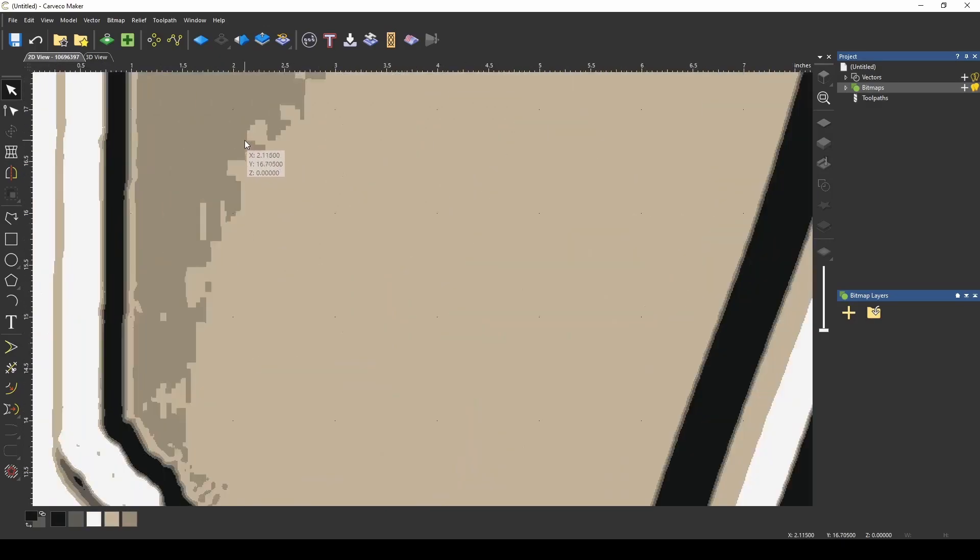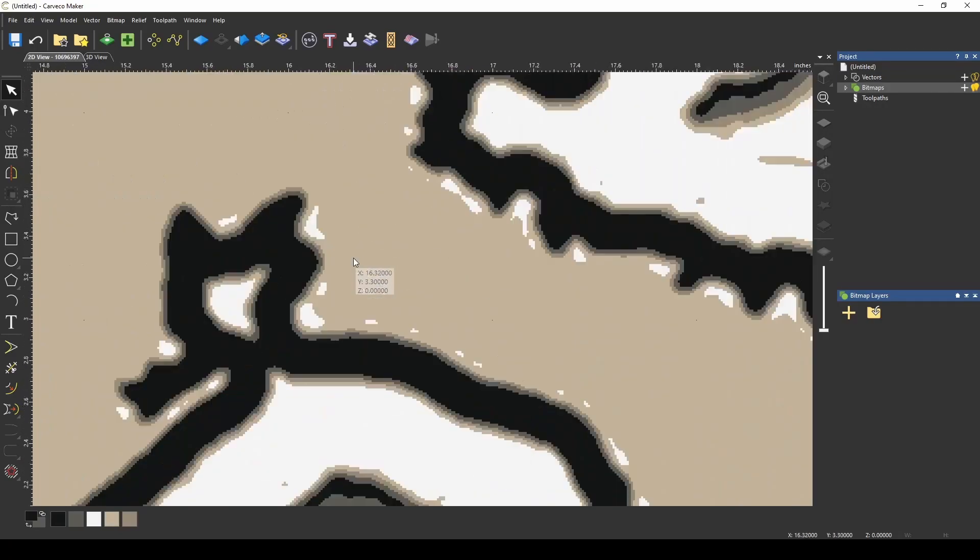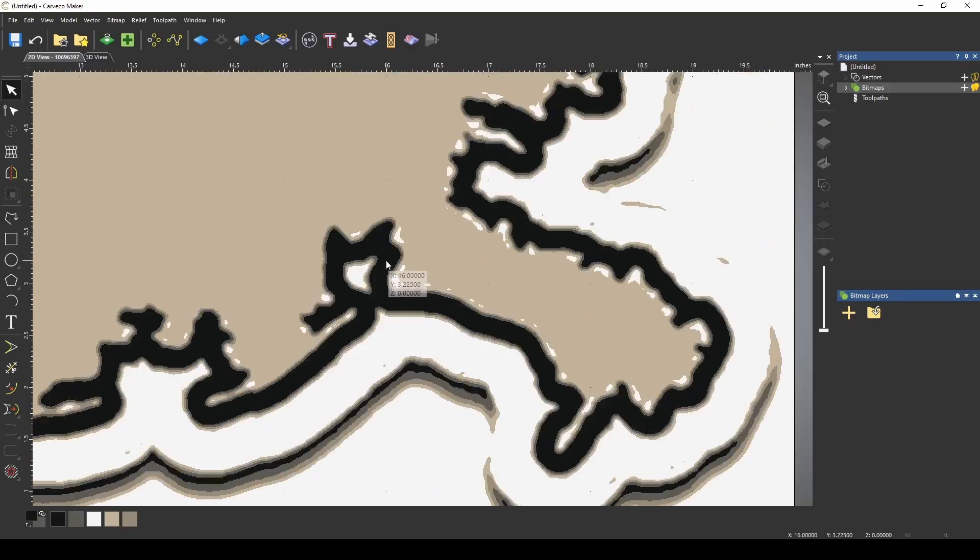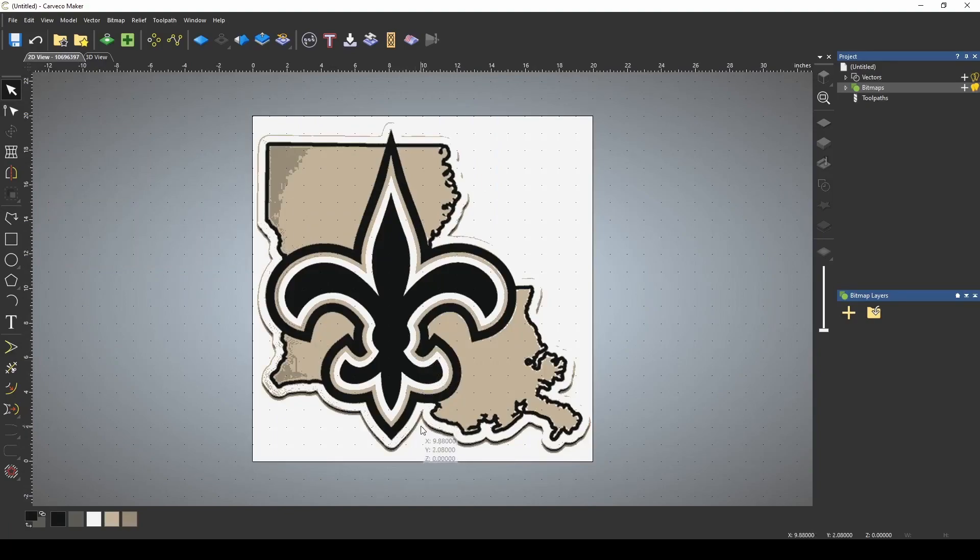As you can see, it didn't combine all of the colors together, and we still have a lot of spots that are open. Here's where the magic wand really comes in.